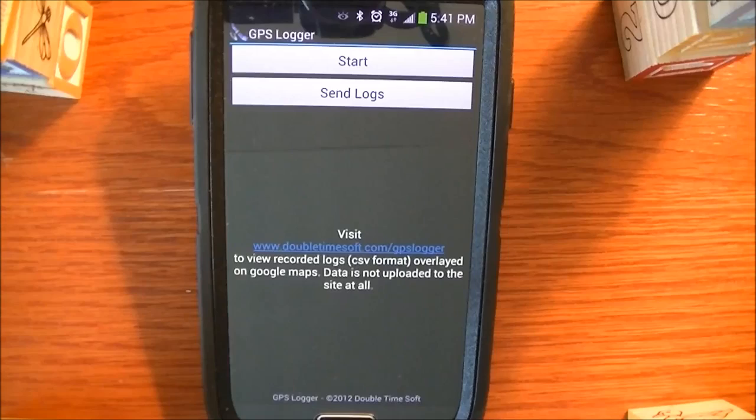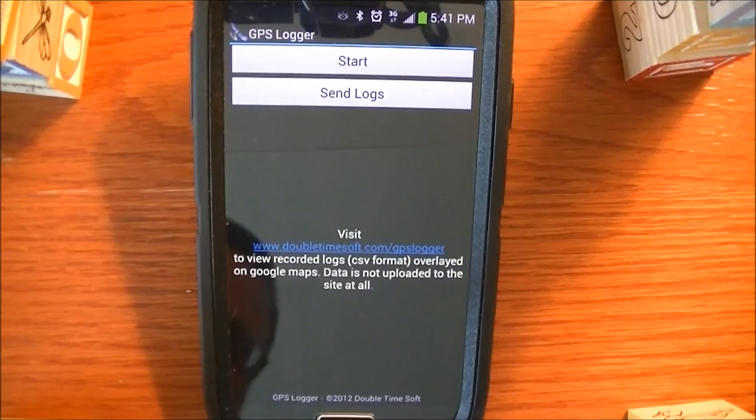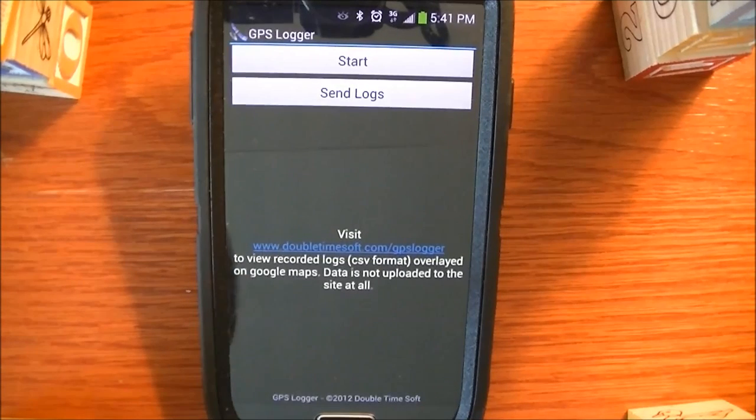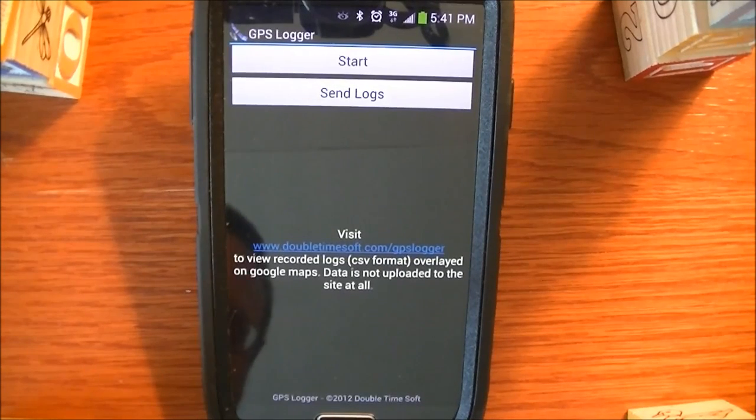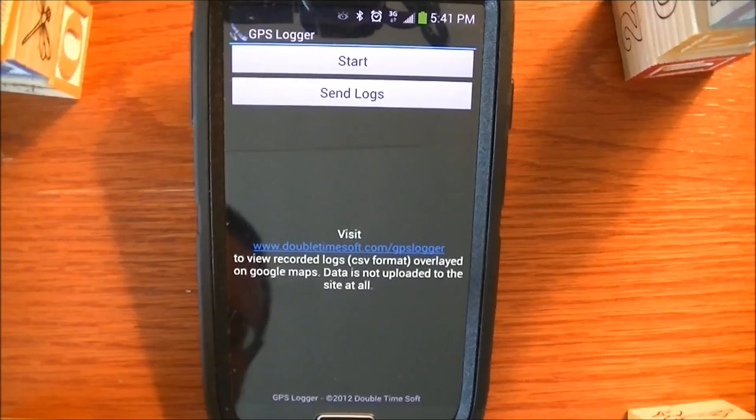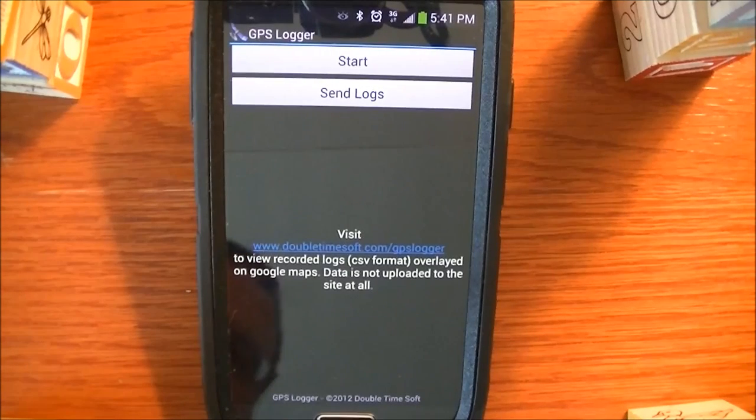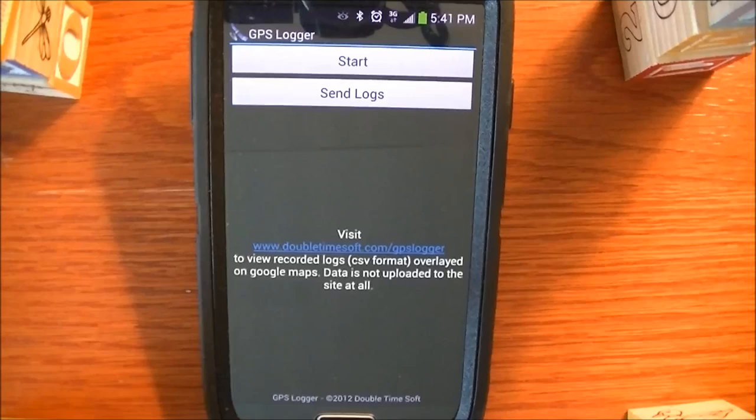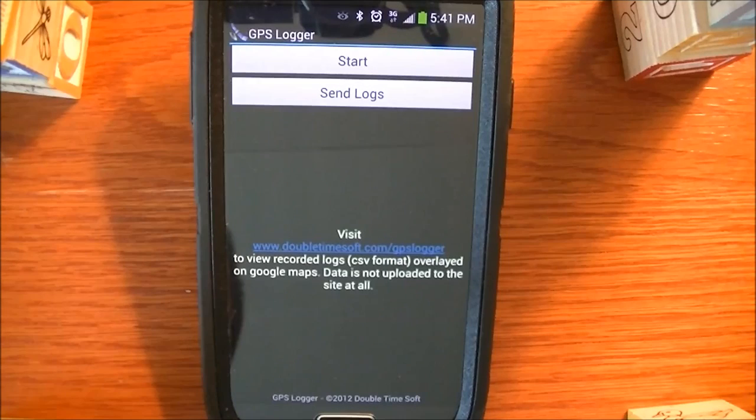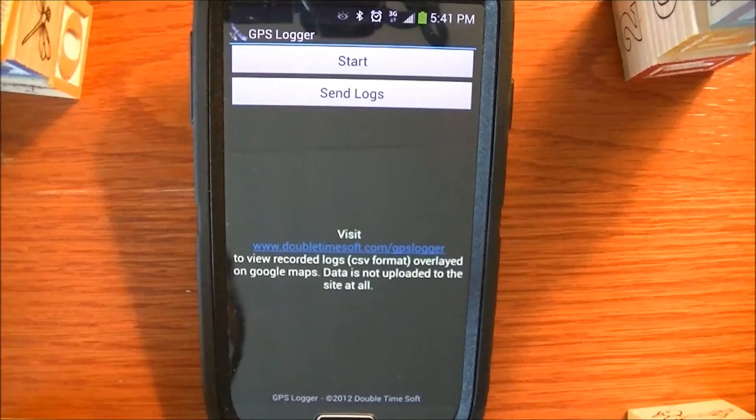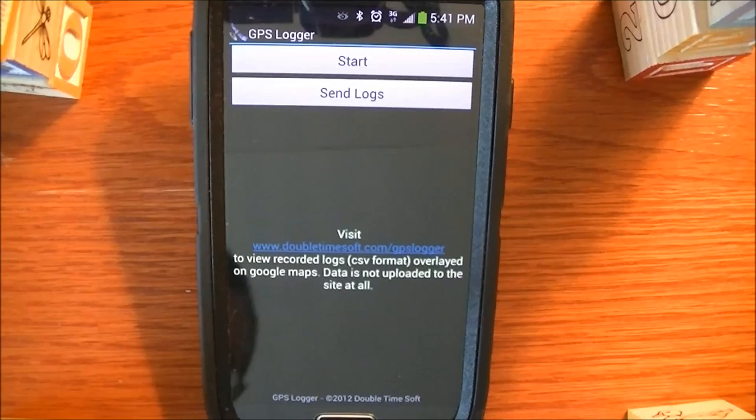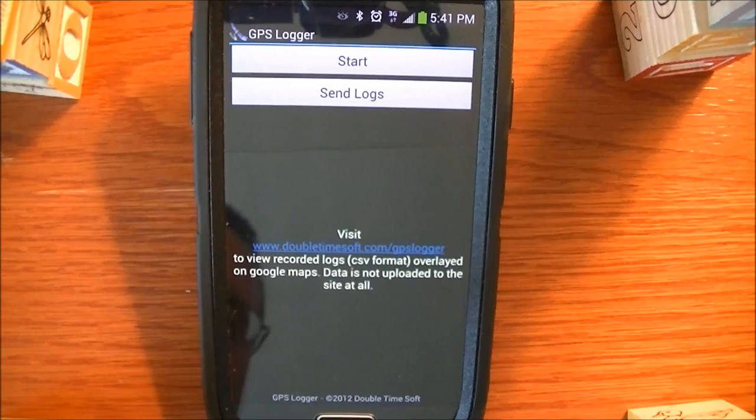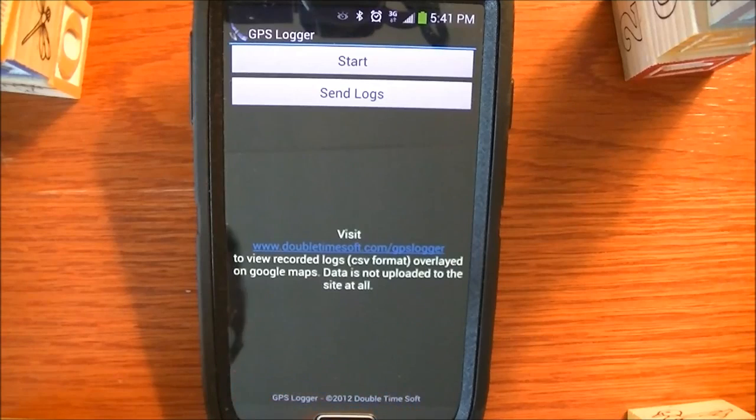Hey everybody, welcome to the Double Time Soft YouTube channel. My name is Mike. We're going to be looking today at the GPS Logger app developed by Double Time Soft. It's a very simple application that allows you to log your GPS data as you're driving around or walking around, and you can tell it's a very simple interface.